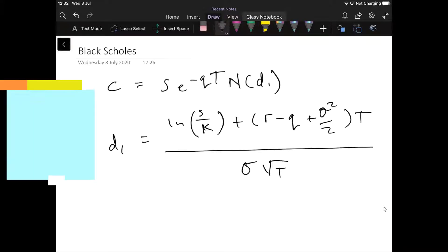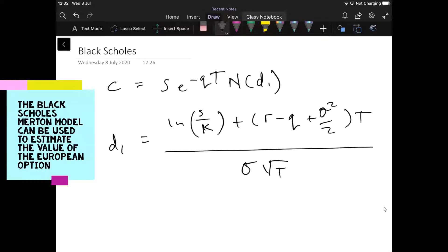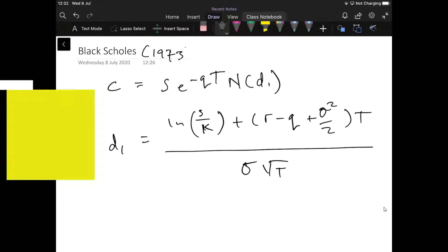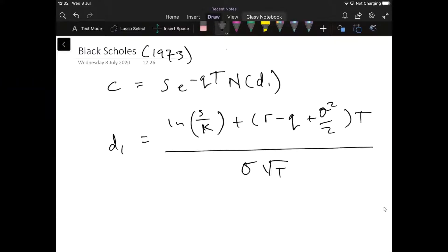It should be noted that the Black-Scholes model, developed in 1973, is for European options. It is not typically for estimating American options — just European options.